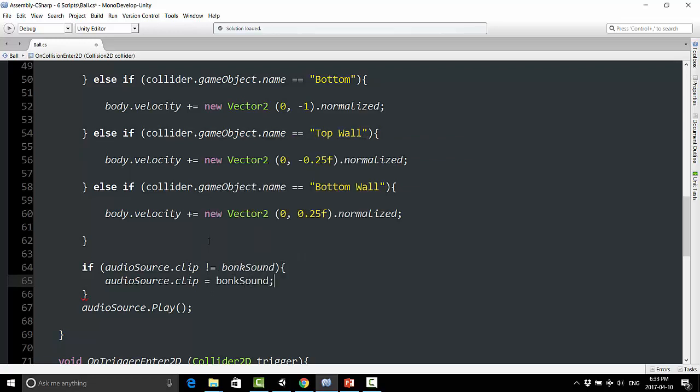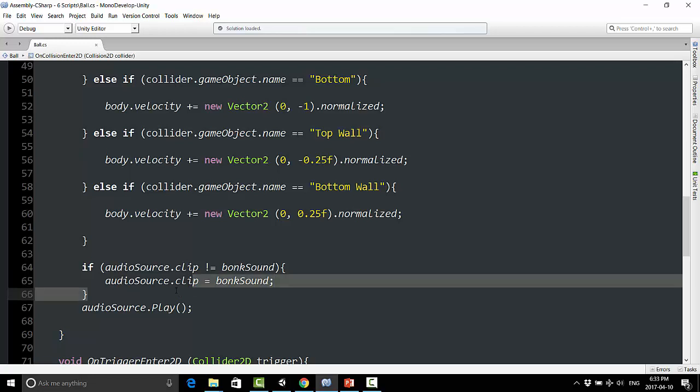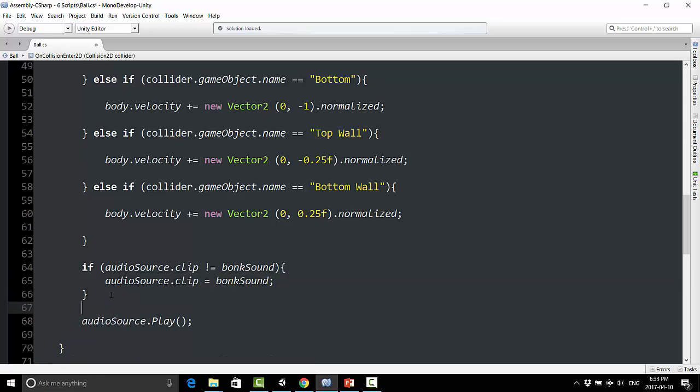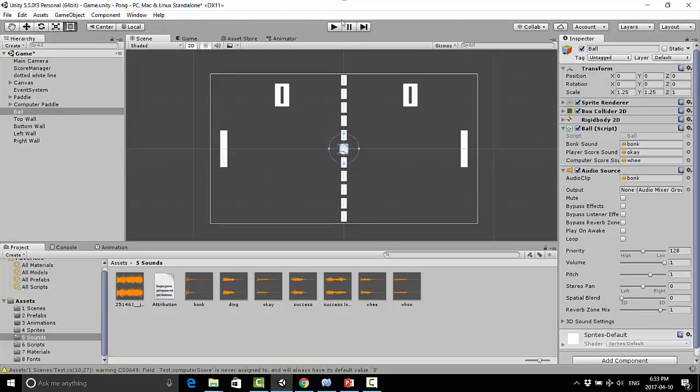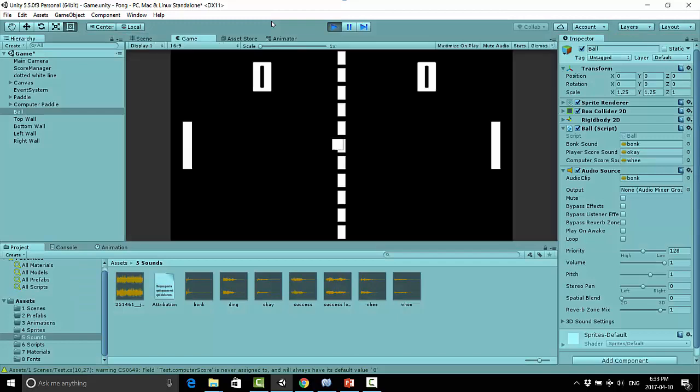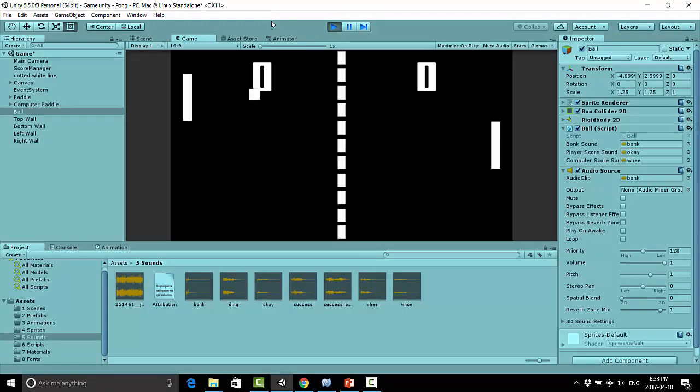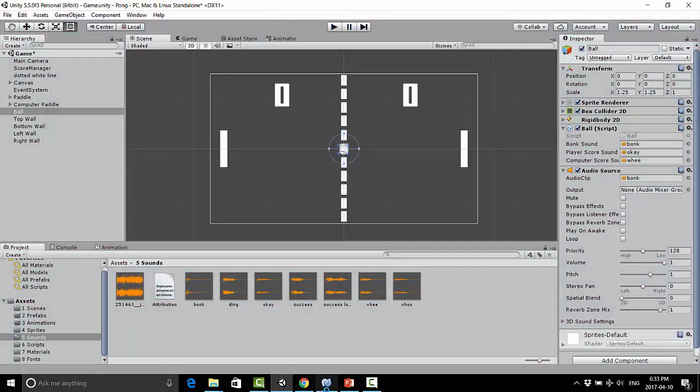And we can just test that out, make sure I did that all correctly, no errors. Great. Okay.